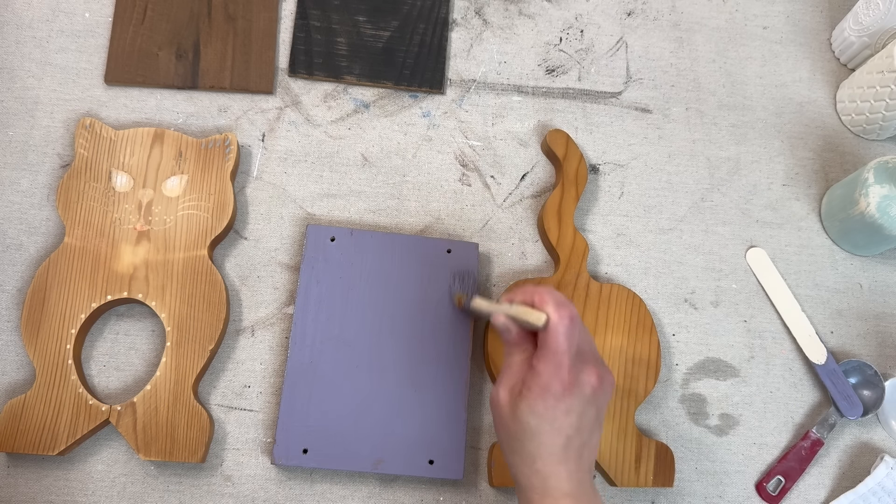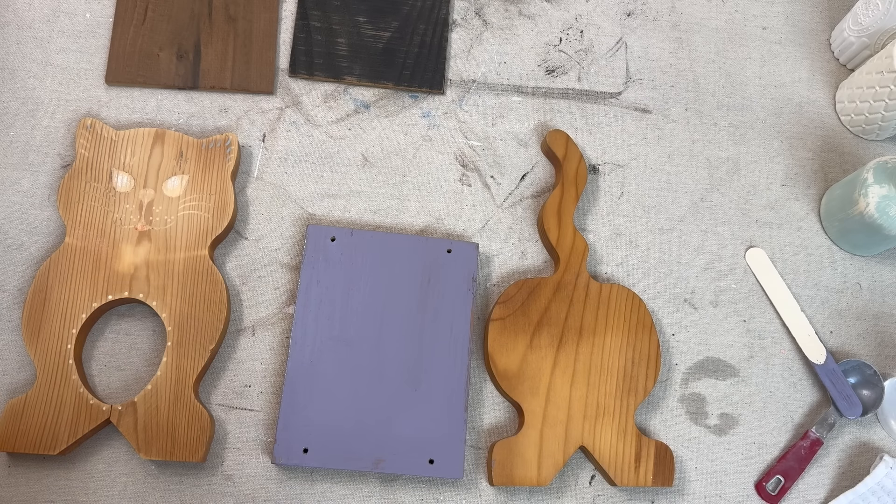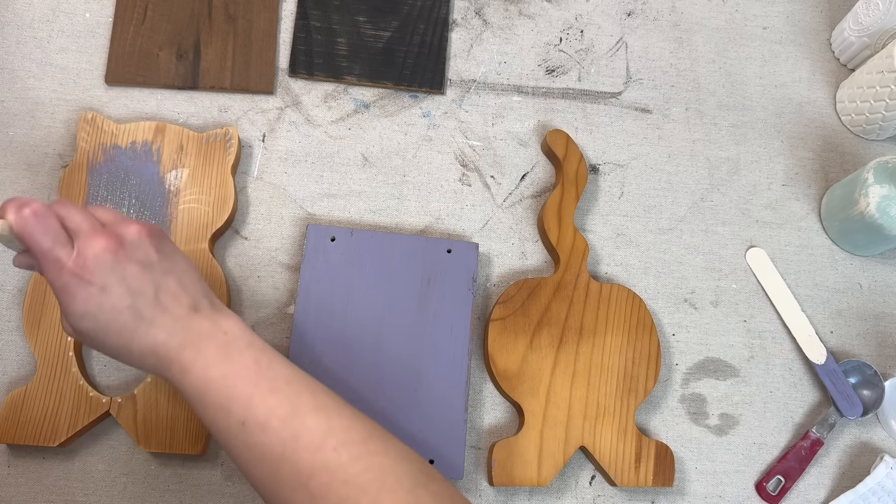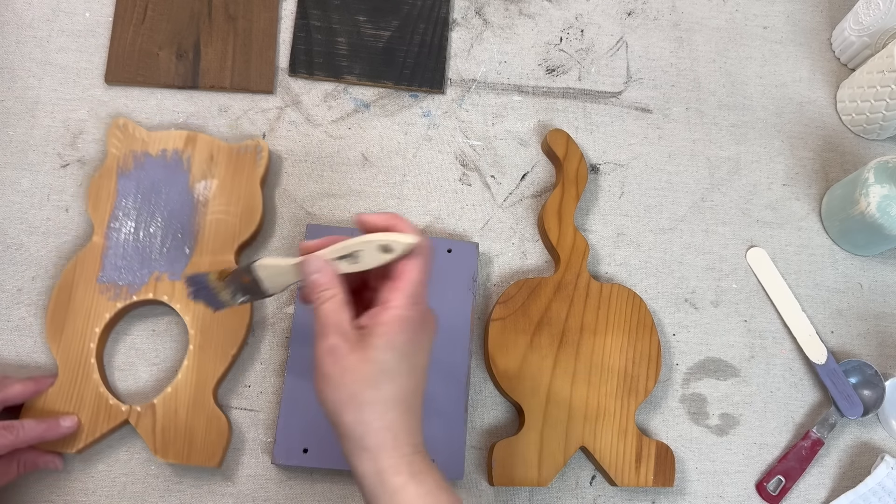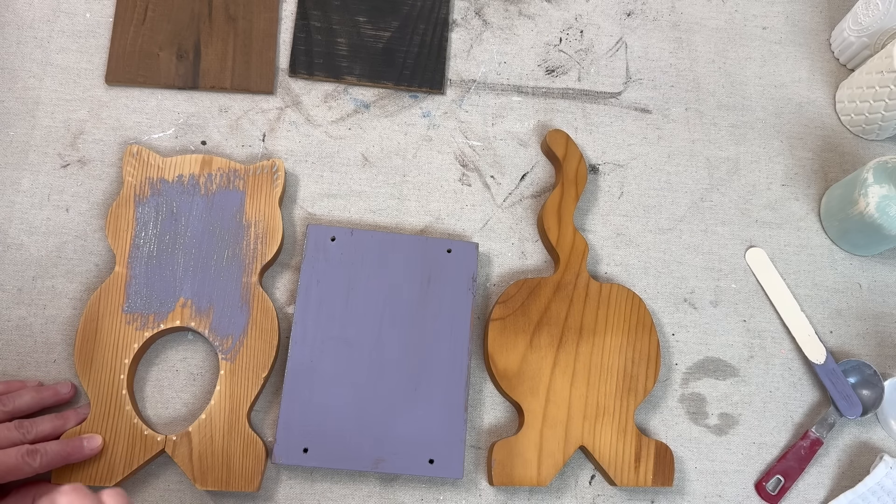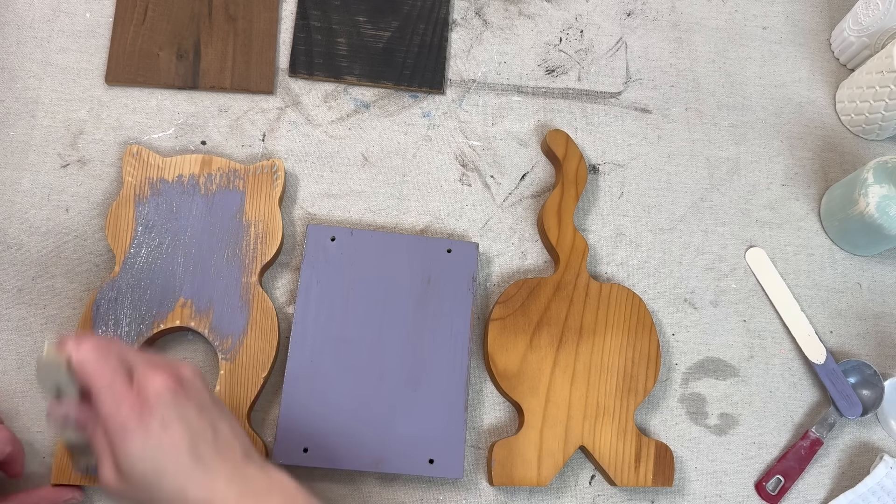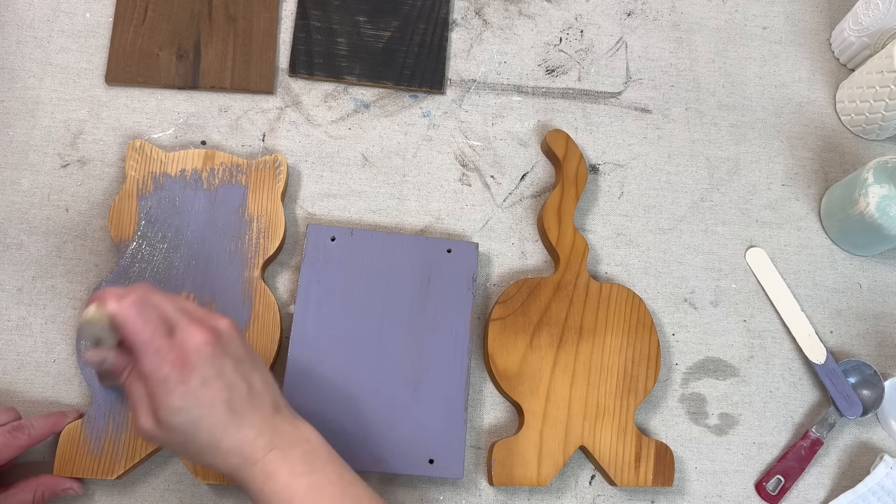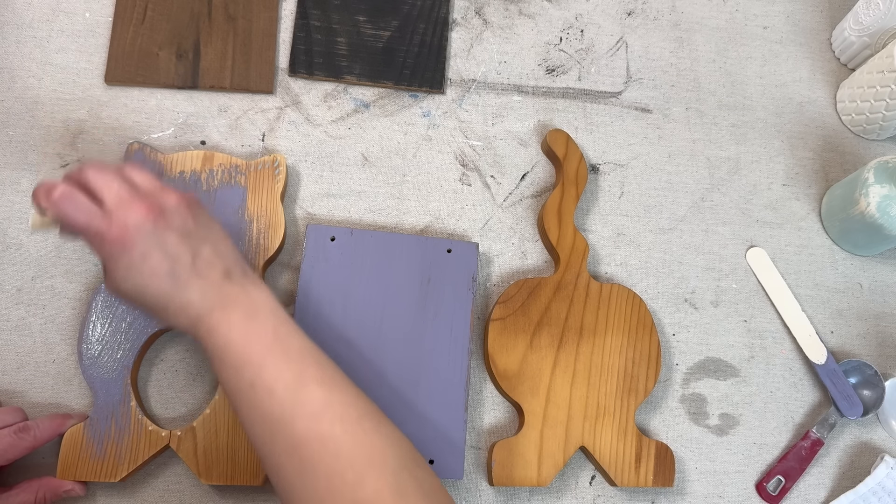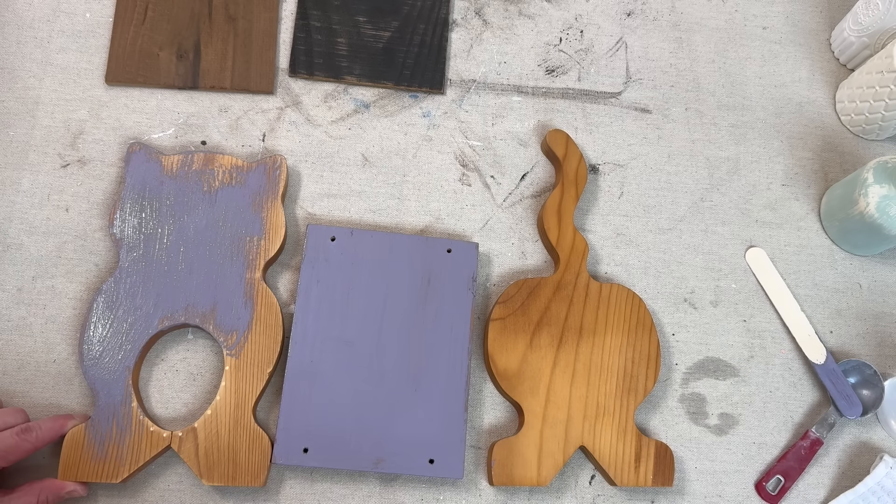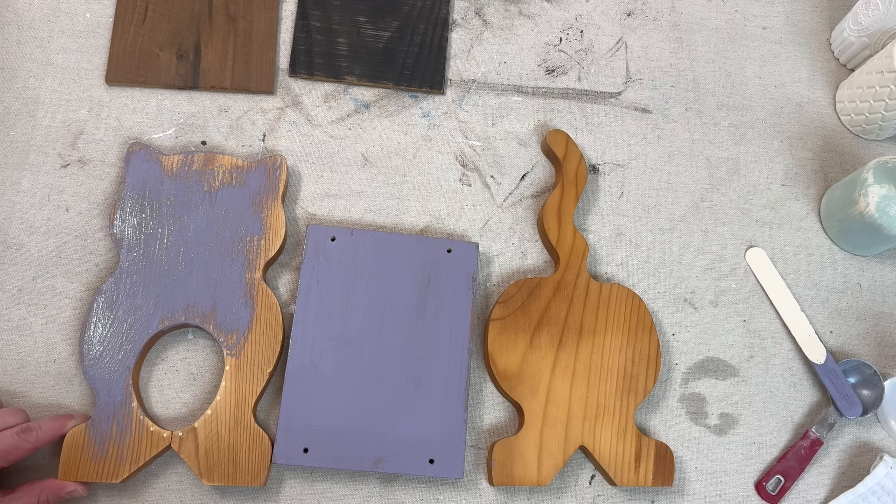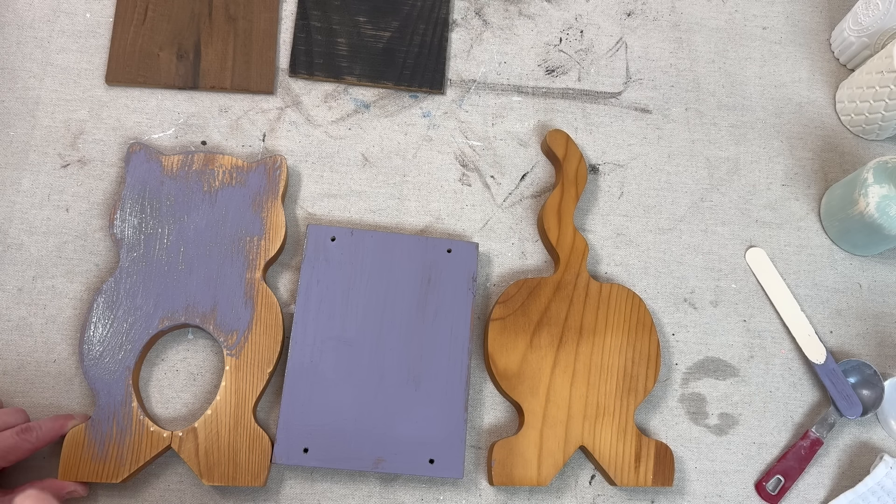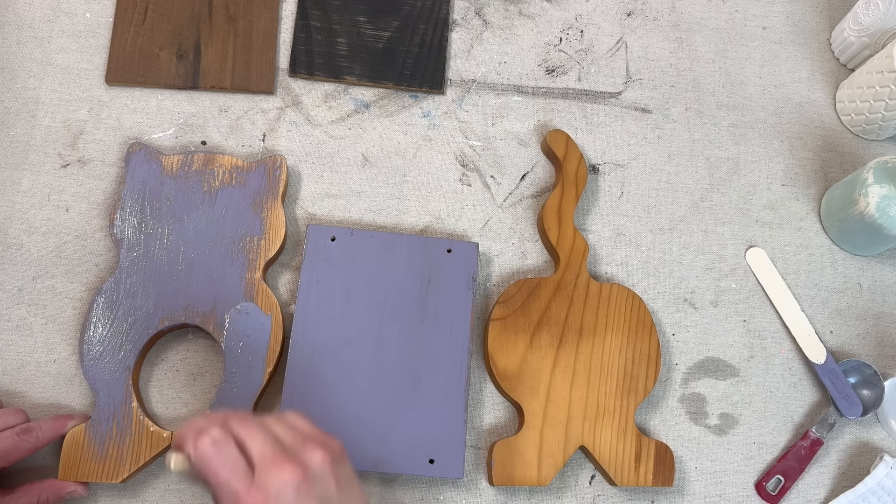Anyway, we mixed up that paint with one part milk paint to one part water, let it sit for a few minutes, and now I'm going to be covering the entire piece. So that base as well as the front of the cat and the tail of the cat or the back of the cat in that color. I'm going to do the front, the sides, and the back of each of these pieces.